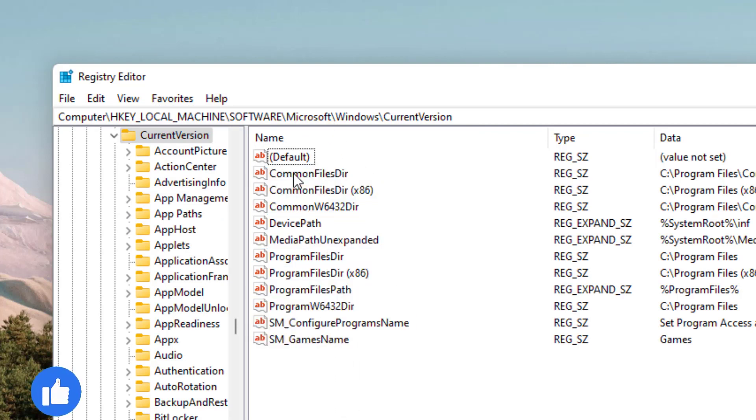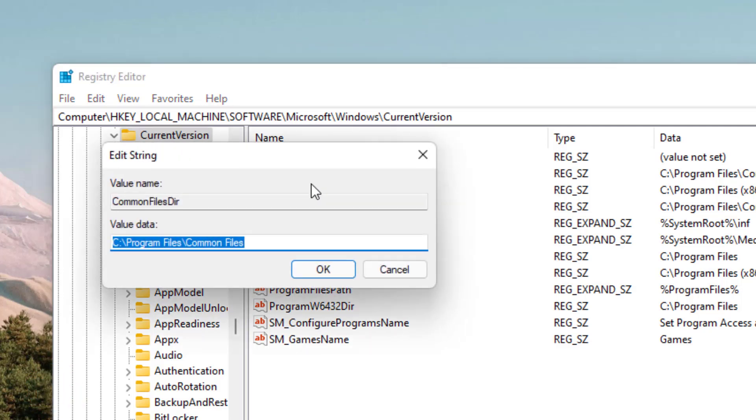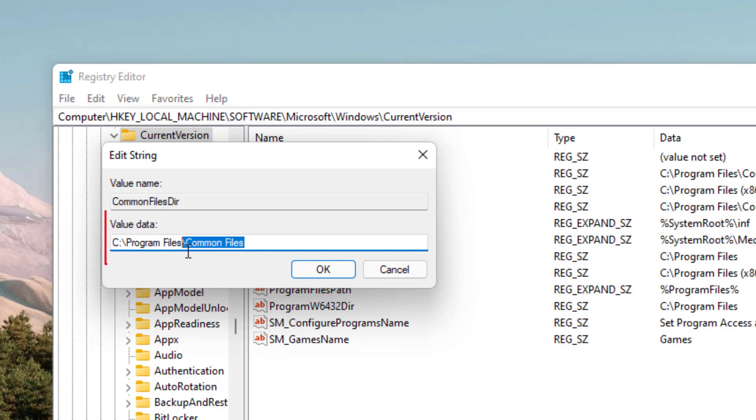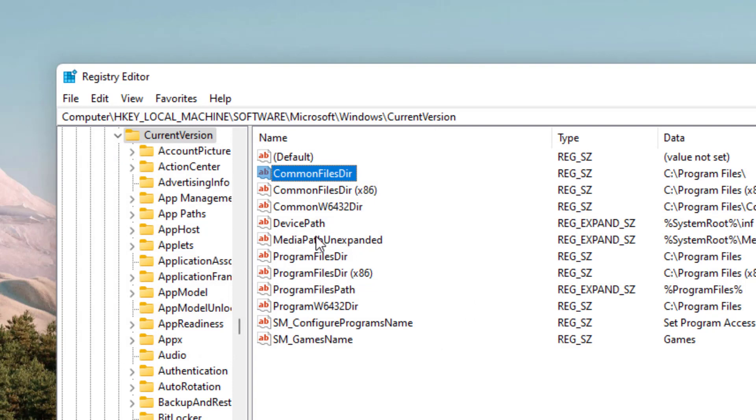Here you need to open two files. First one is CommonFileDir. Double-click to open it and in the value data, give it a value C Drive Program Files. Now hit the OK button.